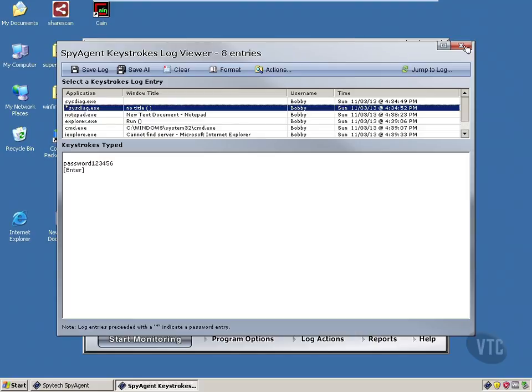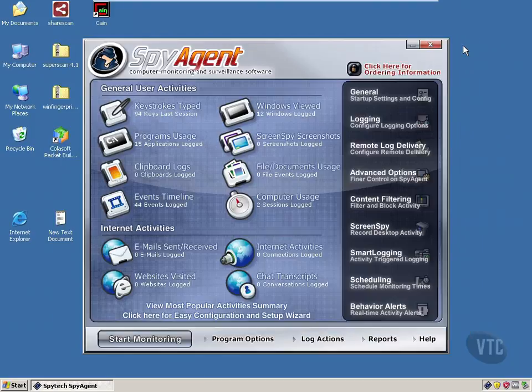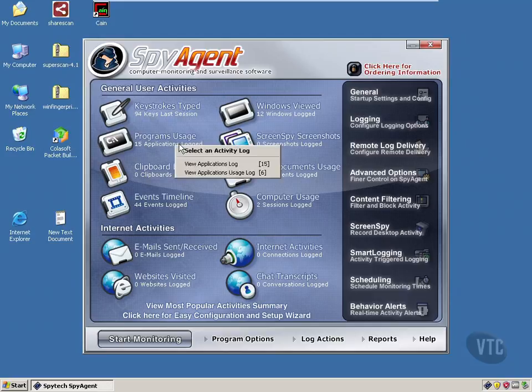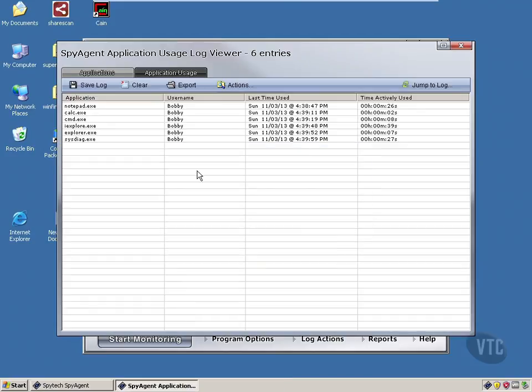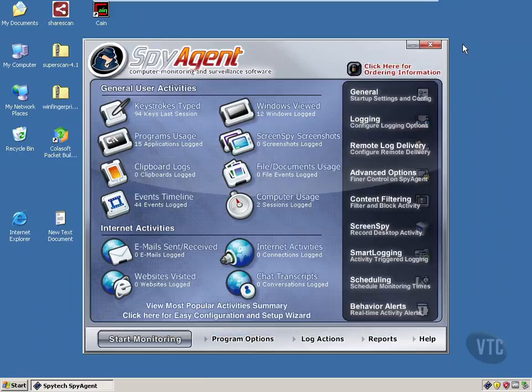So that's basically SpyAgent. And again, this is one of probably hundreds of types of software just like it that you could use to get information about an individual from a system that you've attacked and got this software on there. So this is just one way that you could attack a system, get credentials, passwords, information about the user, personal information you could use for identity theft and so forth. And there are dozens of programs out there just like this that do this. So you're not tied to one program. Just do some Google searching and you'll find them.